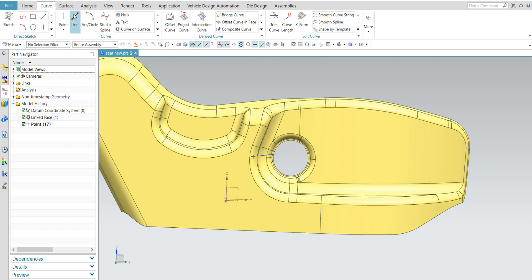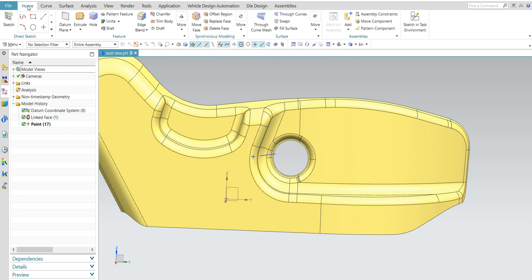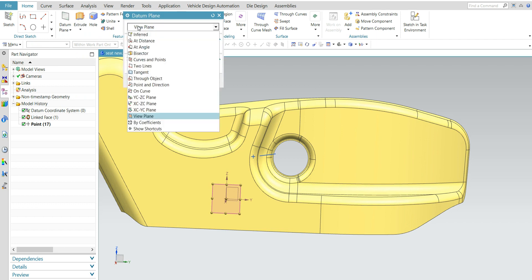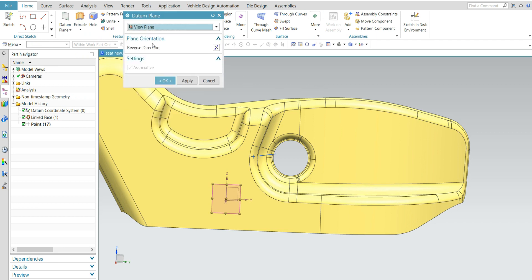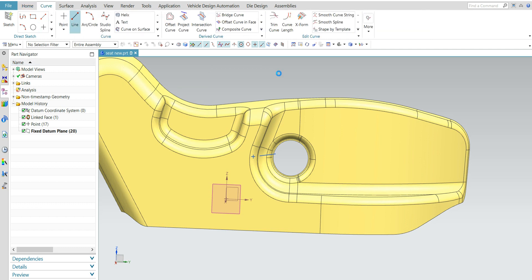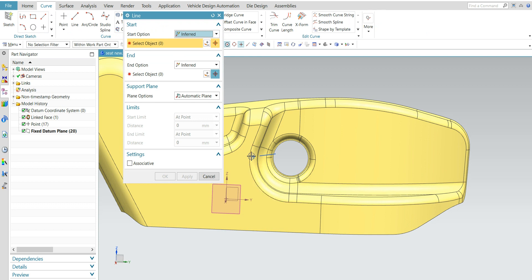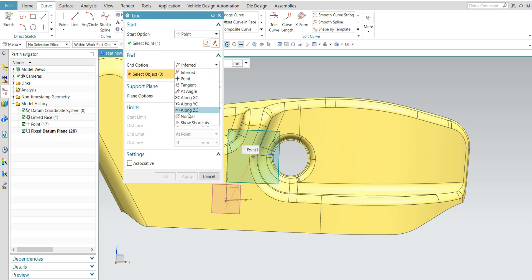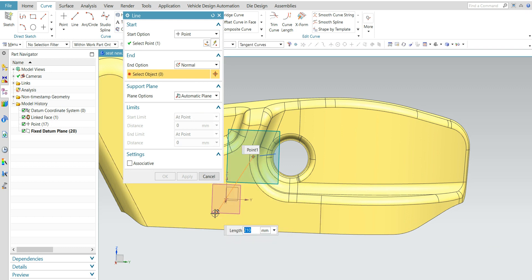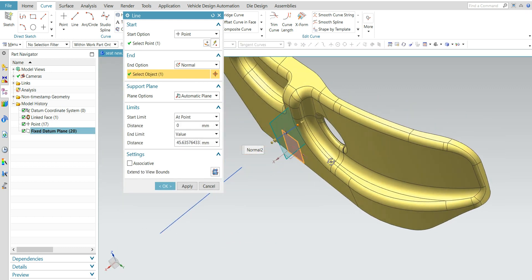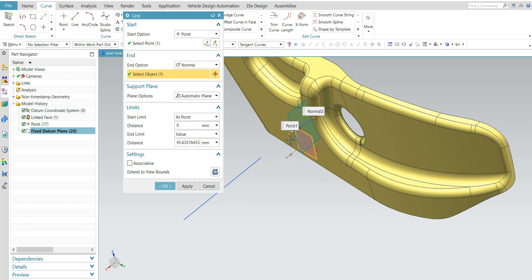Before that we need to create one datum plane. Select the view plane option and press OK. Now again you need to create one line — select this point and select this point, and here you need to select normal to plane. Like this, one more point and line is created.